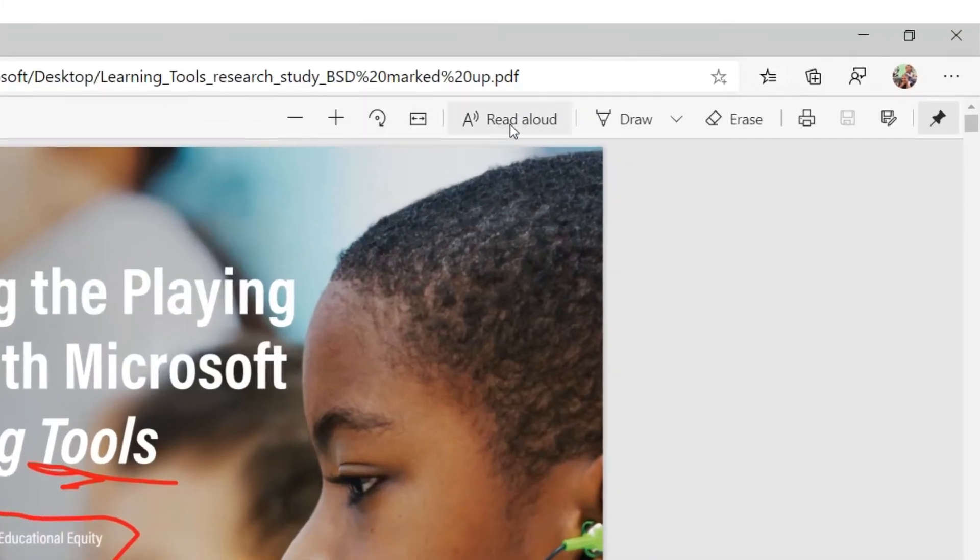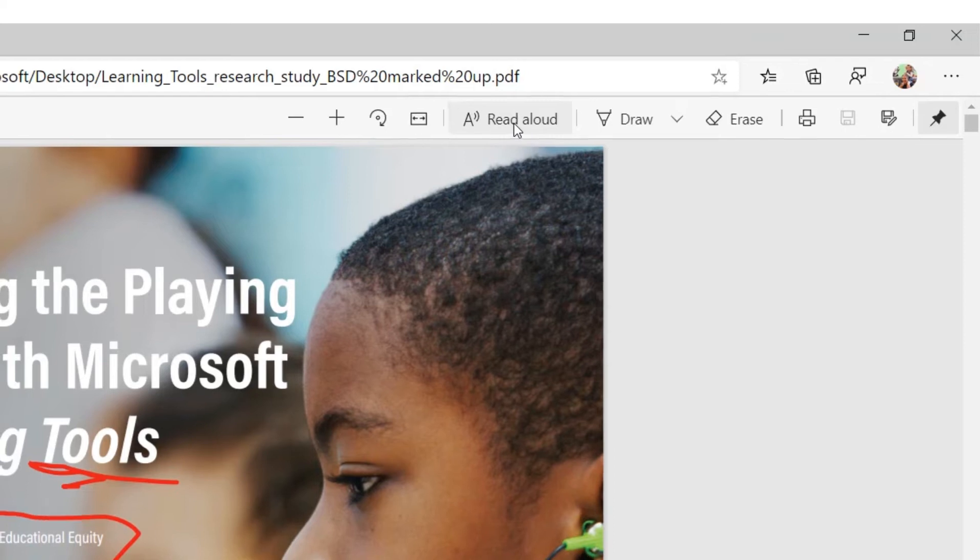Next up, if I want to read aloud, there's this read aloud button right here. And if I click read aloud on the PDF, watch what happens.